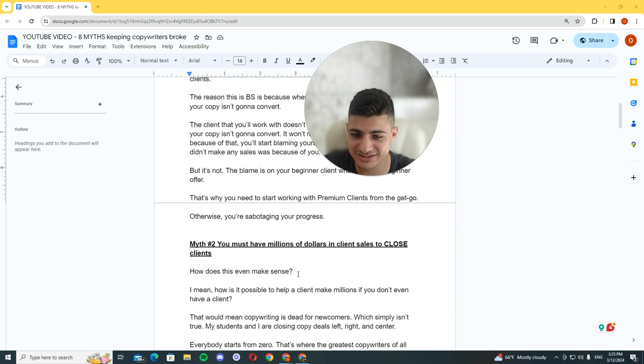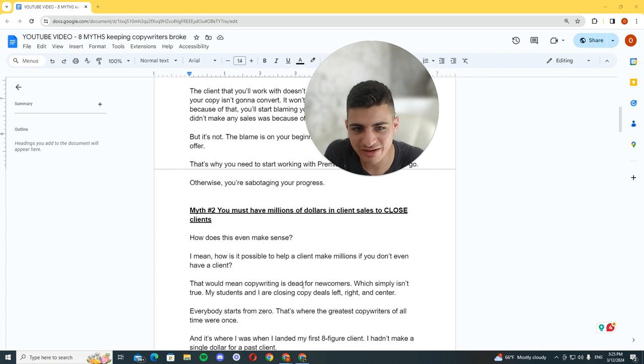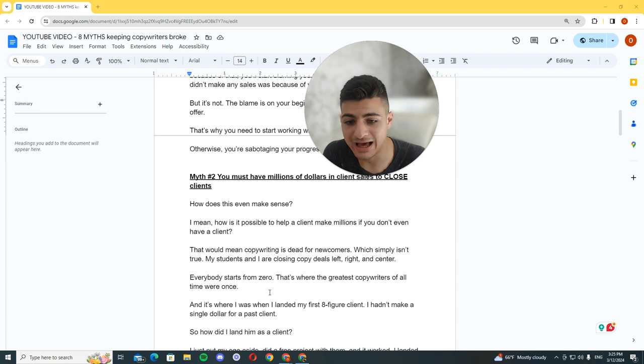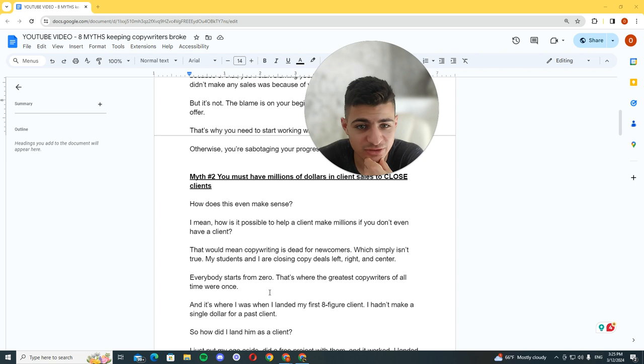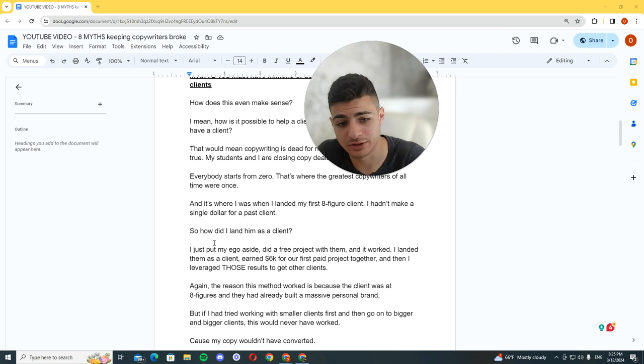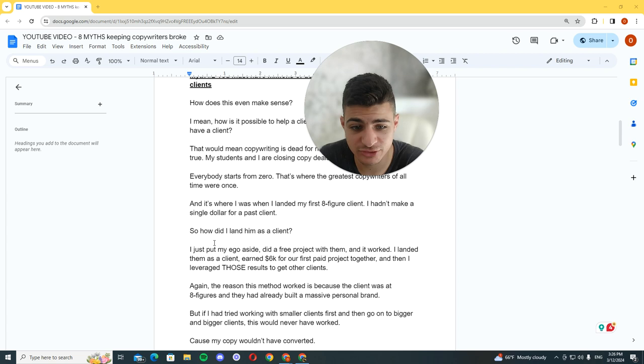Myth number two: you must have millions of dollars in client sales to close clients. How does this even make sense? How is it possible to help a client make millions if you don't even have a client? That would mean copywriting is dead for newcomers, which simply isn't true. Everybody starts from zero. That's where the greatest copywriters all started from. And it's where I was when I landed my first eight-figure client. I hadn't made a single dollar for a past client. I was still a noob.